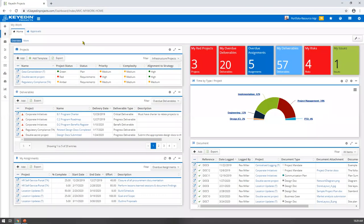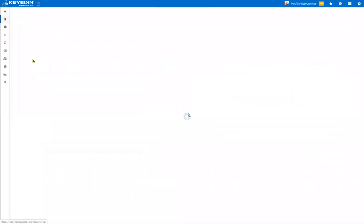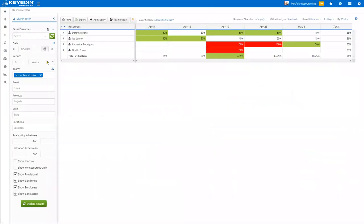I'm jumping into the Keyed In projects application. I'm going to go into our resource plan — it's really all about trying to understand a group of people and see where they're busy with things, how they're tied back to various activities. I have specifically focused in on a particular scrum team here, my Epsilon scrum team. That incorporates a few different individuals and I can see availability or utilization of these resources across various activities.